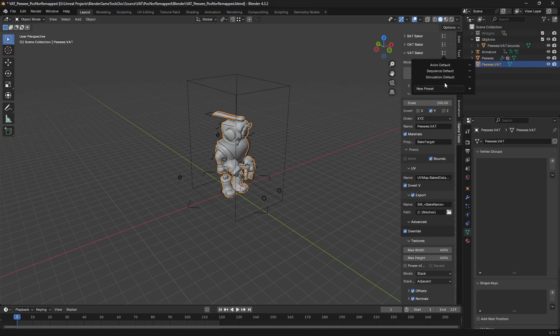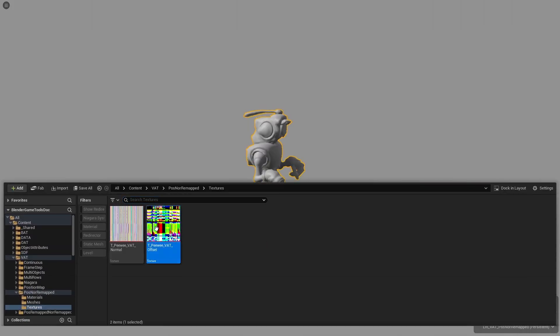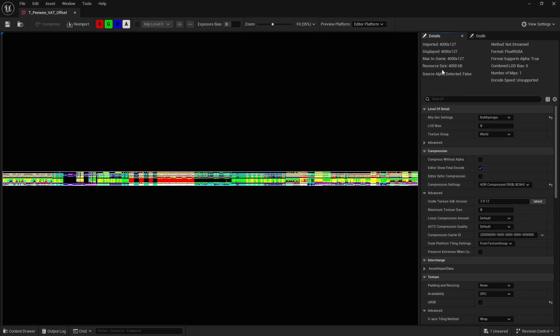Encoding data per vertex per frame comes with its pros and cons. The upside: it can bake any kind of animation — clothes, sims, morph targets, keyframes, armatures — you name it. Since it works on a per-vertex basis it's completely agnostic to how the animation was originally created, and it's very simple and cheap to recreate in the vertex shader. The downside: it usually results in large and heavy textures.